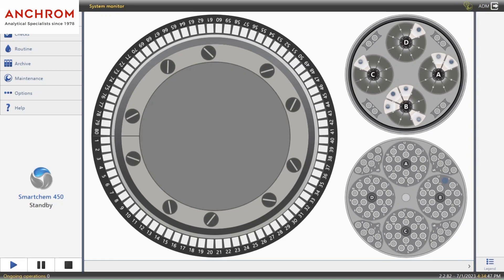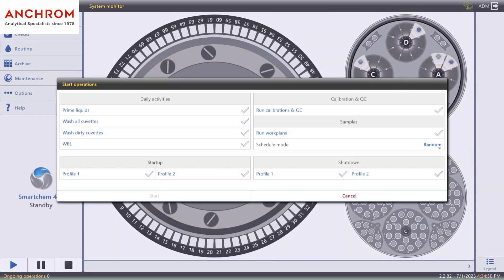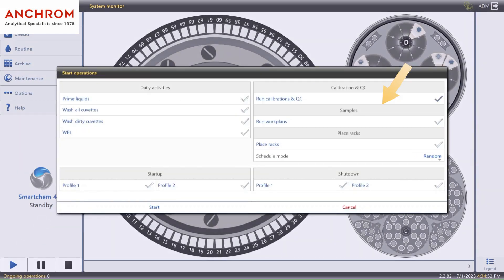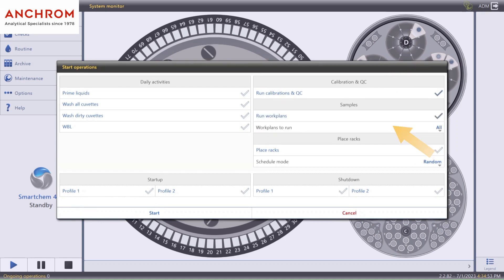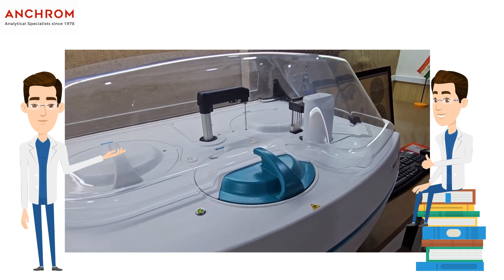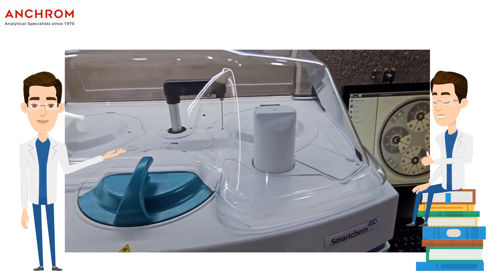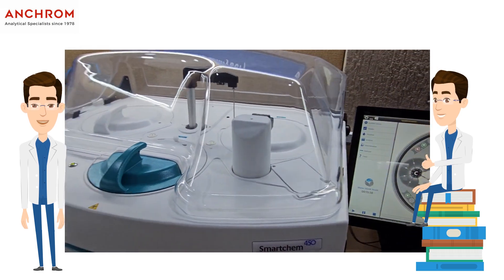With all the things in place, let's start our sample testing. Click on Run, select Run Calibration, select the work list, and click Start. Now, with the instrument doing its work, we can focus on our other lab work.